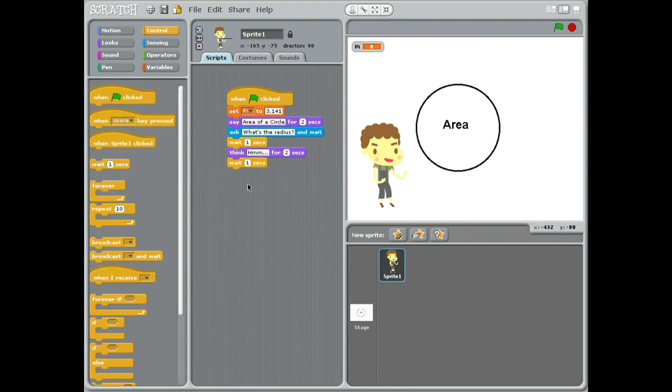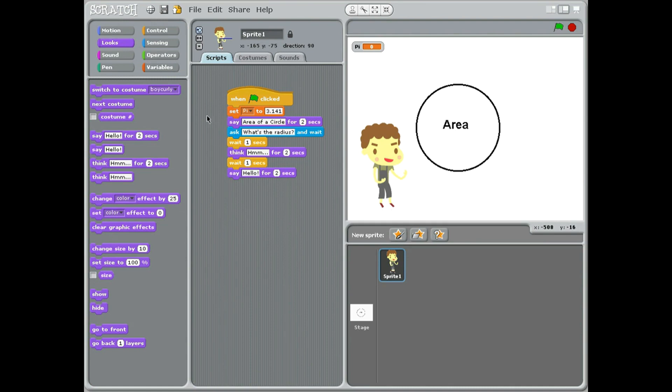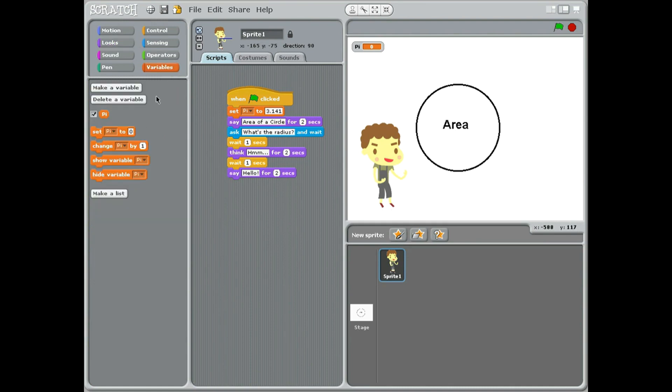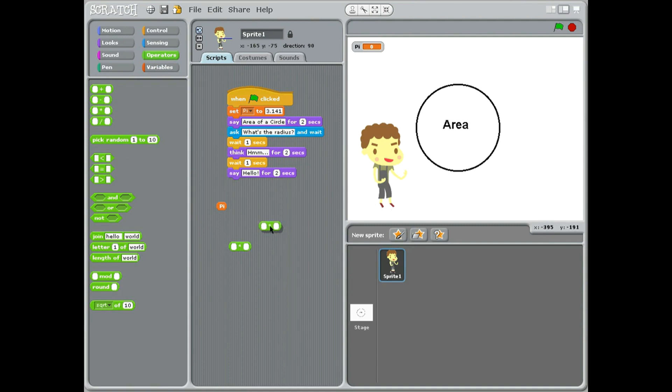Wait another second. Now this is the important bit, we've got to say the answer. So we're going to come in here back to say hello, but we've got to set up the actual calculation. So we're going to take a variable PI, which is our mathematical constant 3.14, and we need to take an operator and we're going to take times. So we need two times, put them together.